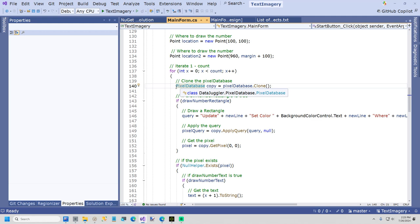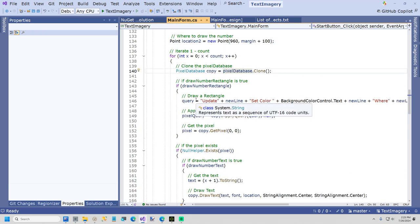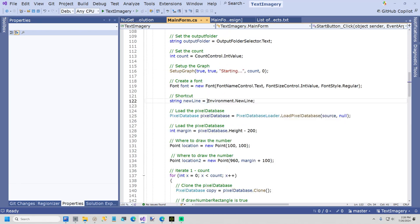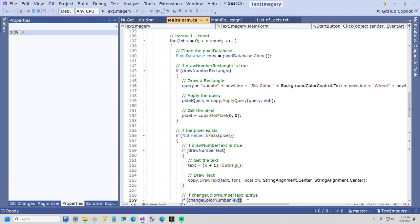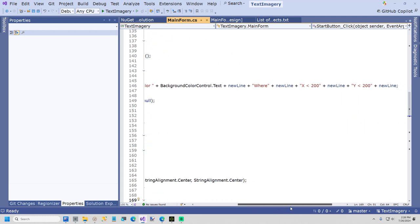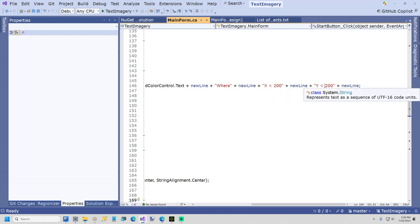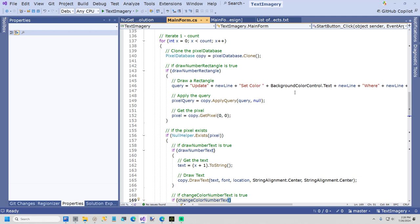Now the first query we're going to do is draw the number rectangle. So it's very simple. Just update, set color. There has to be a new line character. It's just a, this new line is just a faster way of typing environment.newline. So it's just update, set color. And then it's where x is less than 200, y is less than 200. And the color is whatever you type in that box. So make sure you type in a color. Then it runs the query.